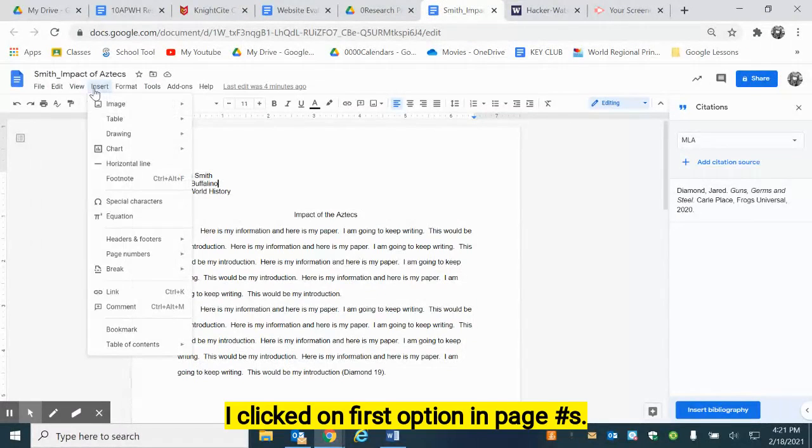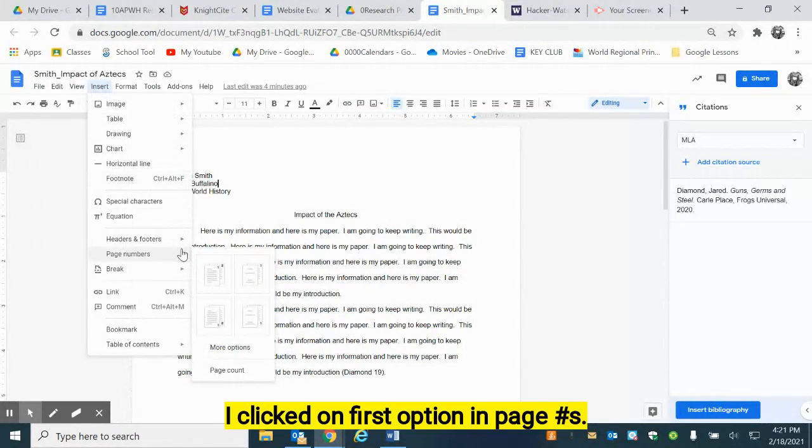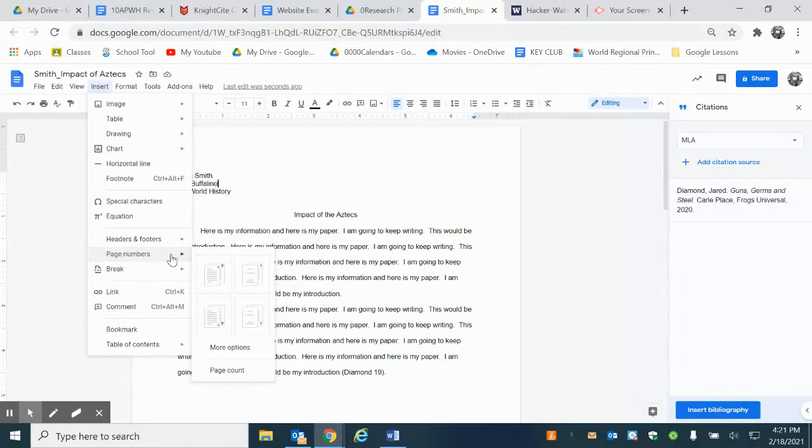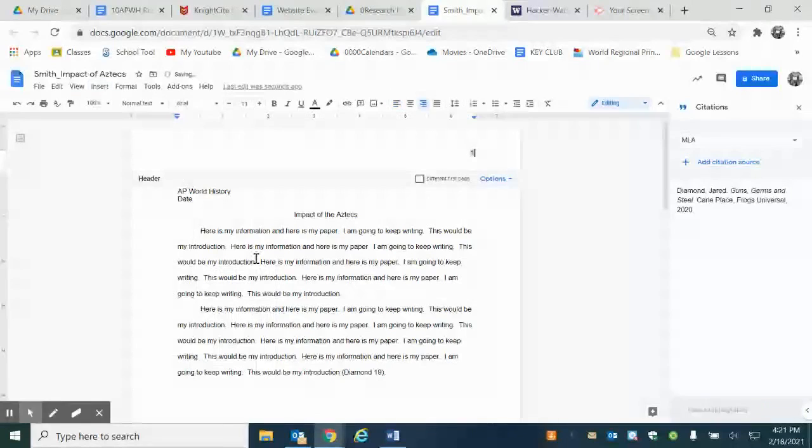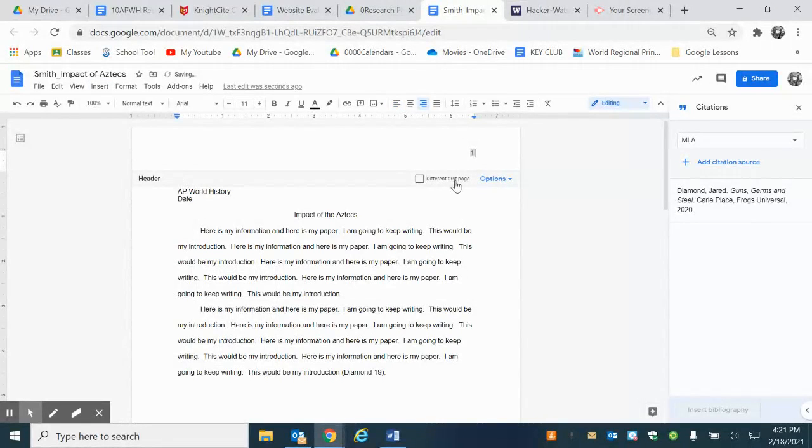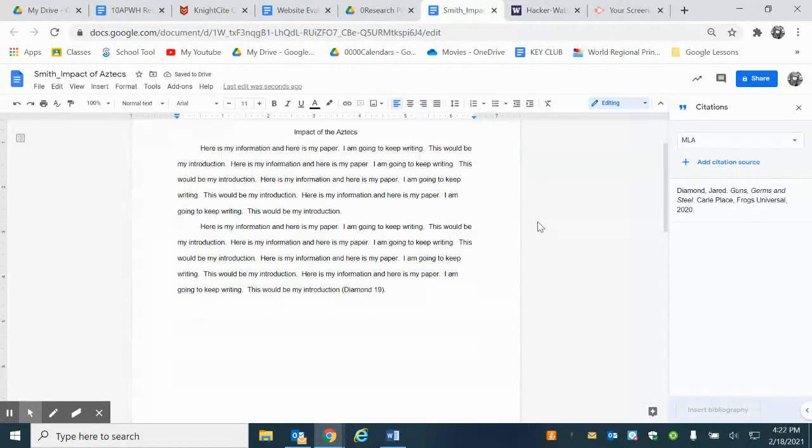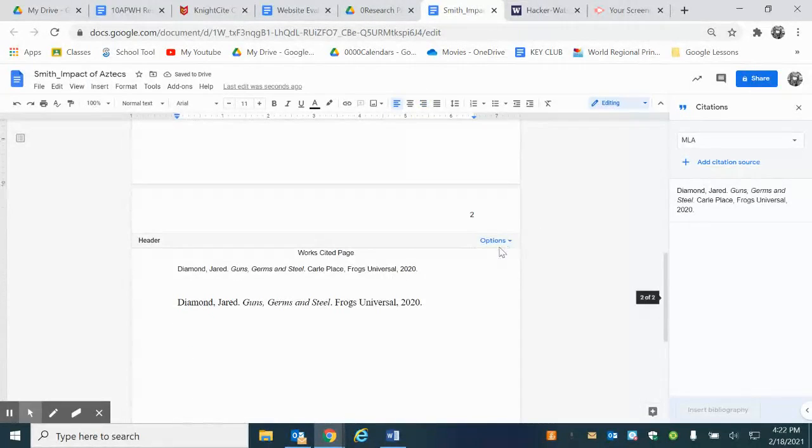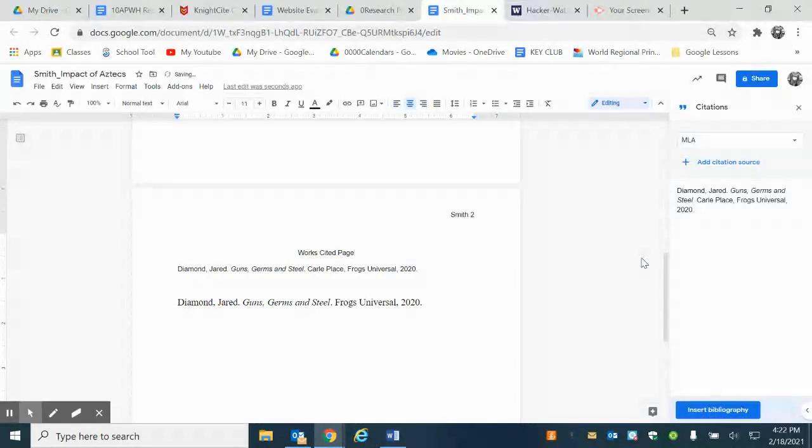If I want to do it in Google Docs, I go to insert, I go to page number and I would go to different first page just like what I did on Microsoft Word. And now I'm going to put my last name, Smith, and that's how I get my page numbers.